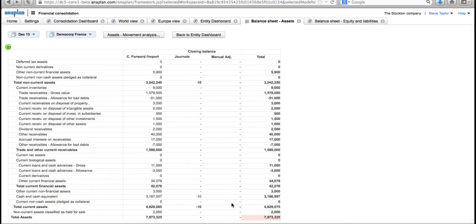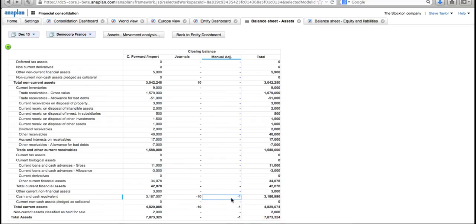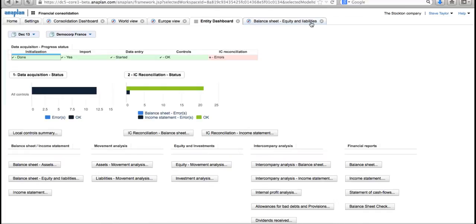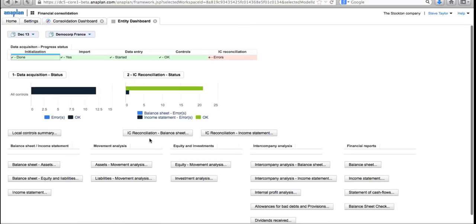I'm going to take the quick and easy solution here. I could go back into the entity dashboard and enter a journal for this, but I'm just going to very quickly create a manual adjustment for that of minus one, and that's fixed the problem. I can see my grand total is no longer red. If I come out of the balance sheet assets, I can see that my problems have all gone away in the entity dashboard, and things are much more easy to move along now.